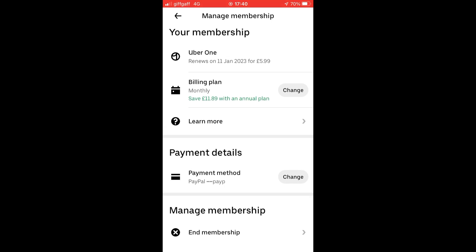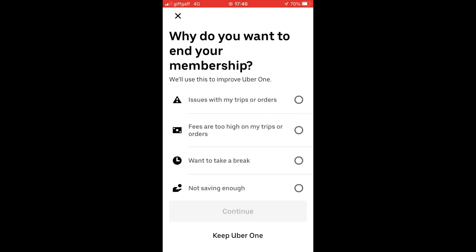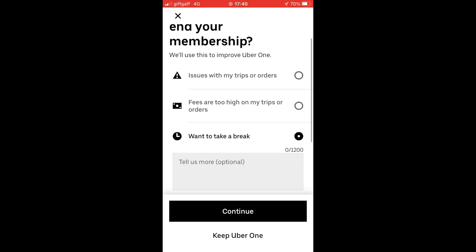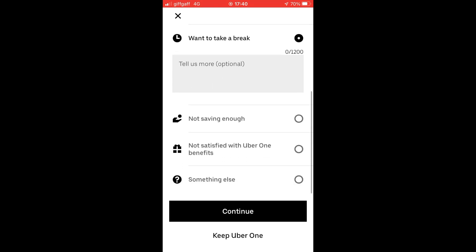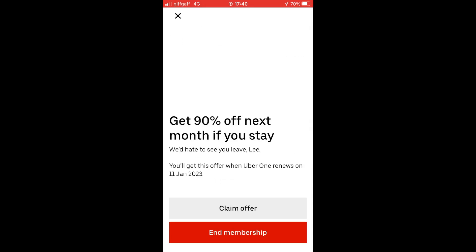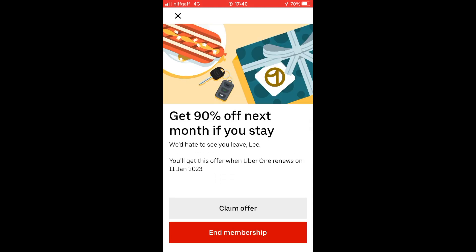At the bottom of the Manage Membership page, click 'End Membership.' Select whatever reason you want — it doesn't matter which one — then click 'Continue.' It will prompt you to tell them more.